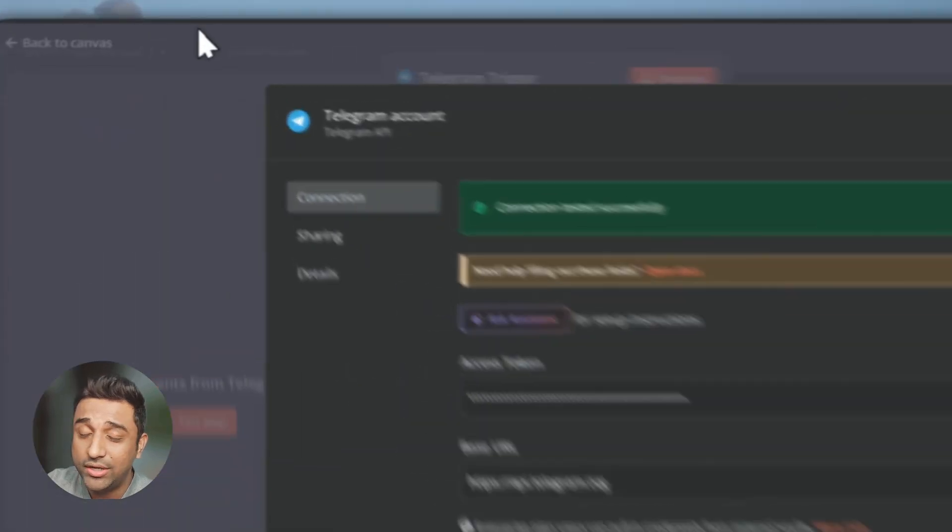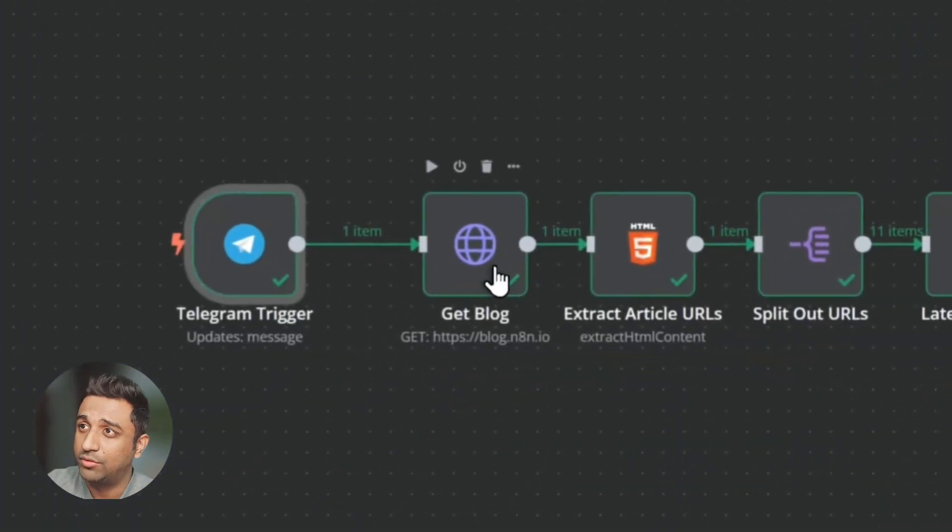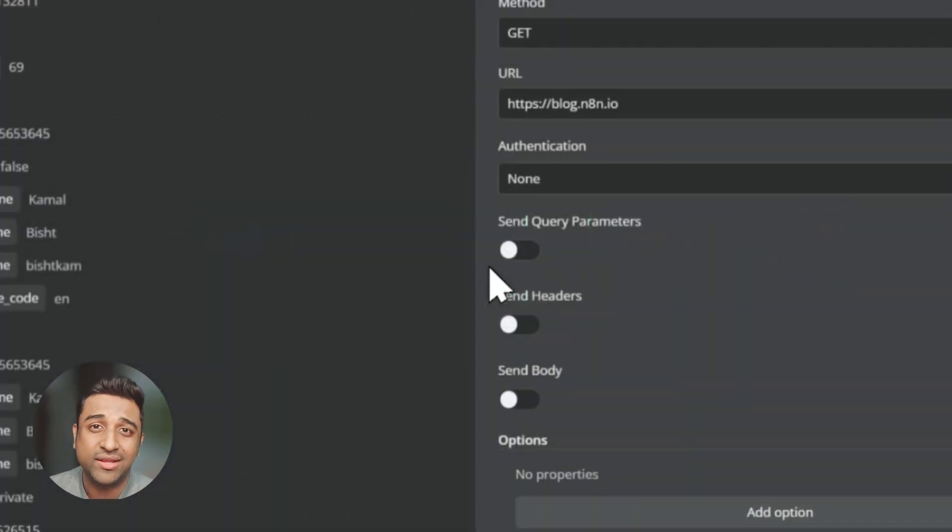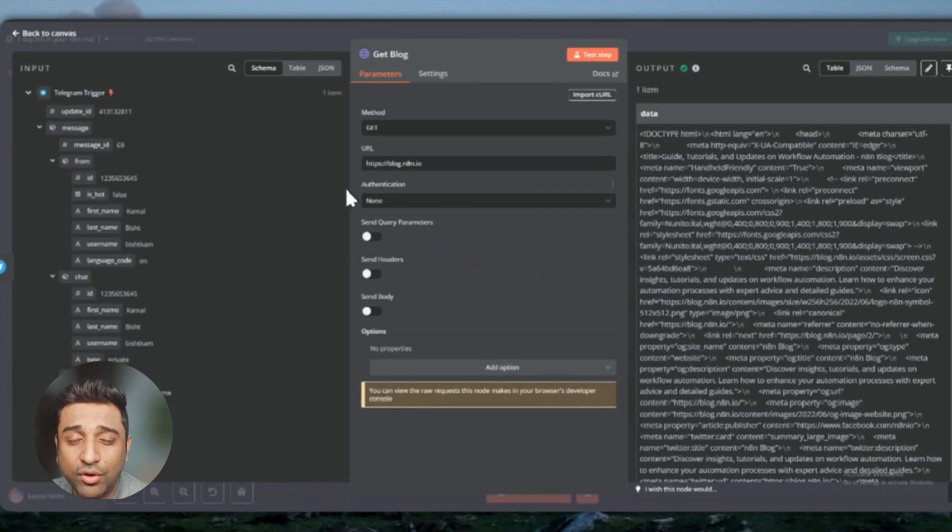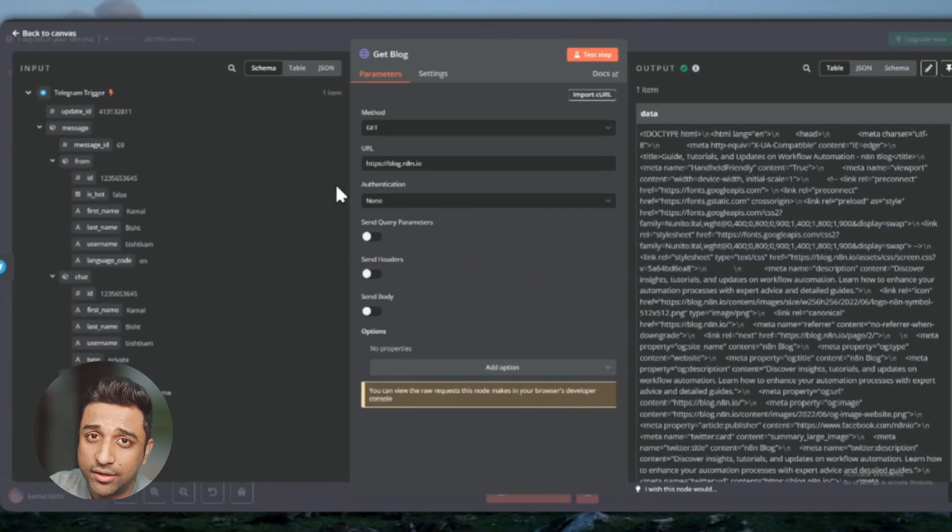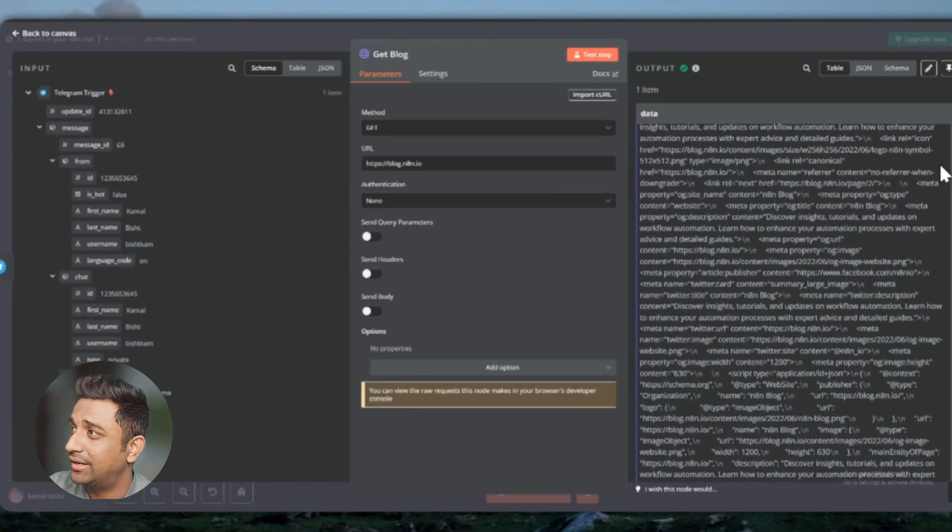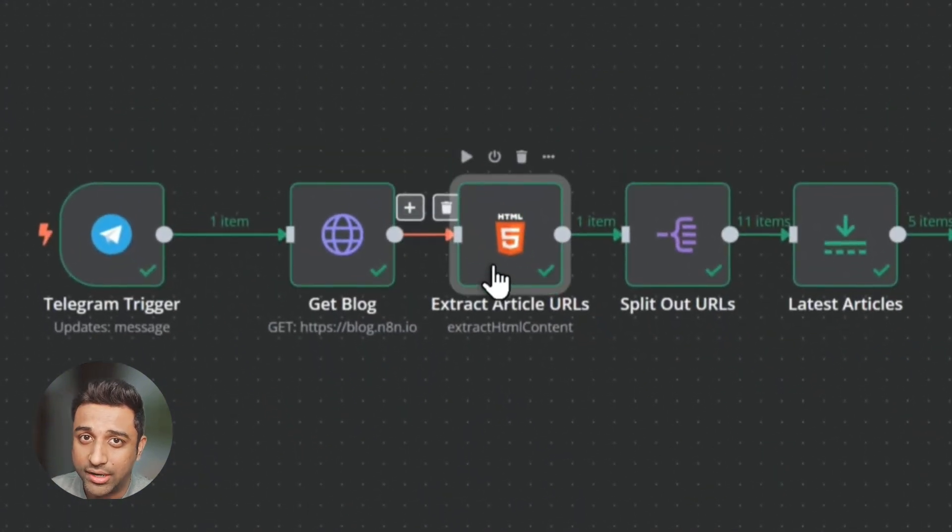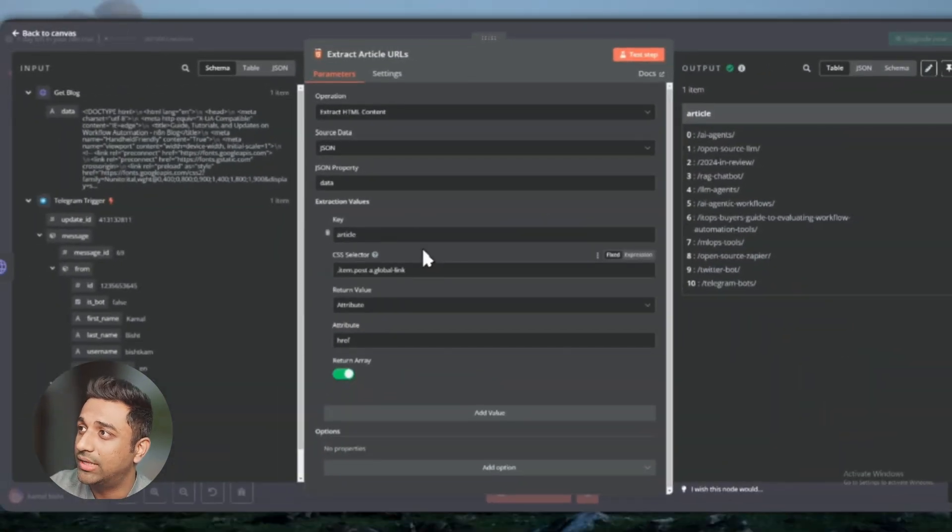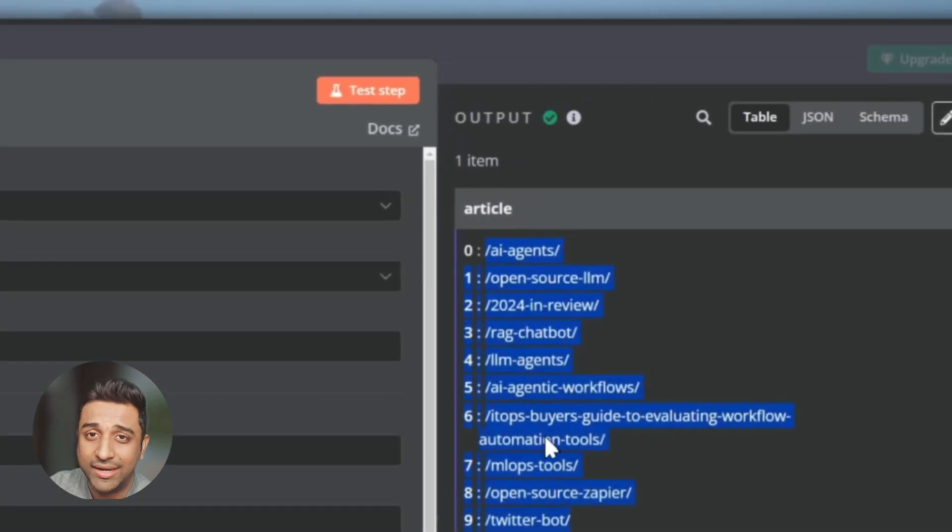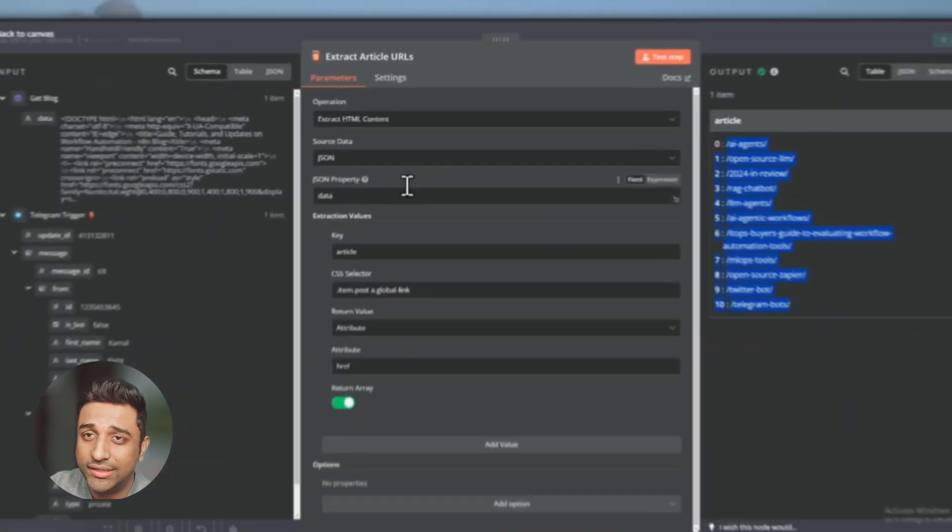The next step is we need to get all the blogs from the website. I'm using Anitain's website right now, but you can use your client or your website to get all the data. It will scrape out all the data from your website. The next step is to capture all the articles from it, picking up all the articles that Anitain has written.